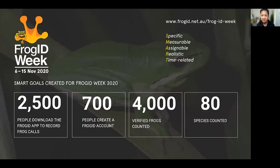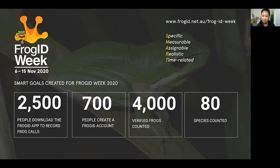These are the SMART goals that our marketing team set for last year's FrogID Week. They're specific, measurable, assignable, and realistic — so they can be achieved with the available resources — and time-related, so you can specify when the result can be achieved. Setting SMART goals really helps clarify ideas, focus efforts, and use time more wisely with the resources available.